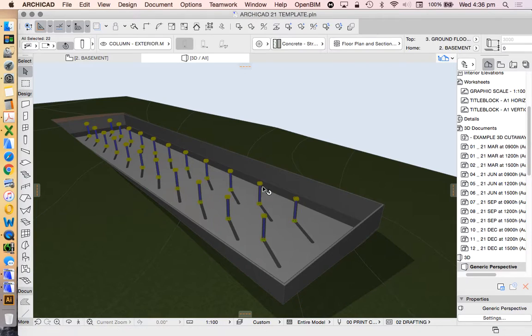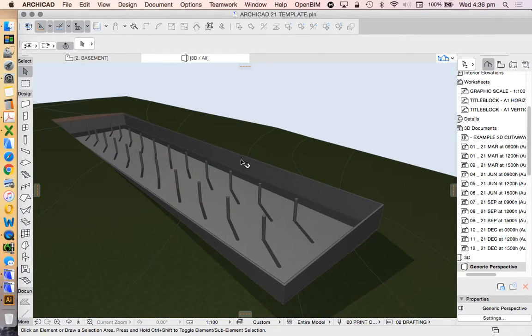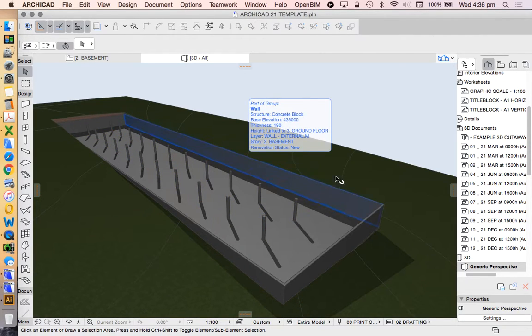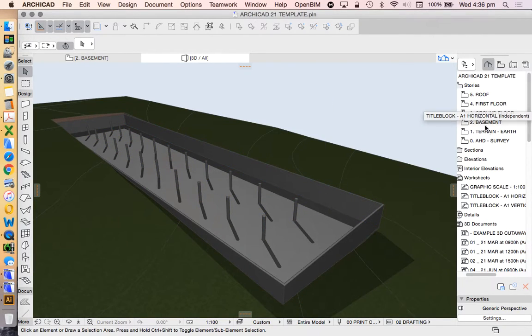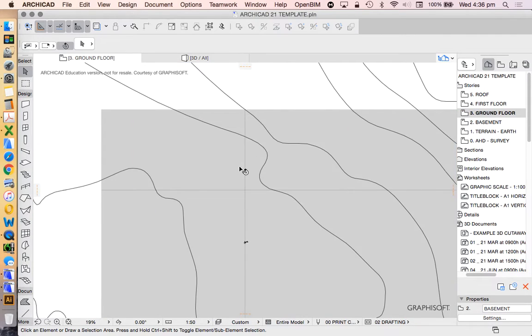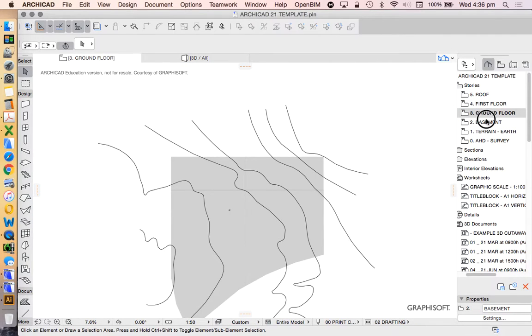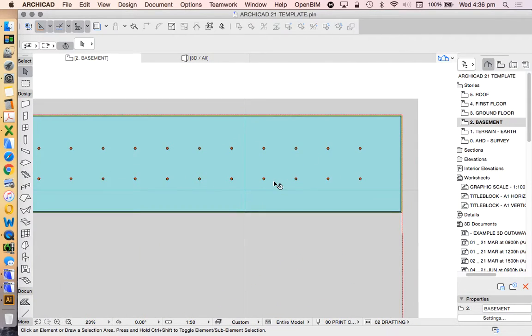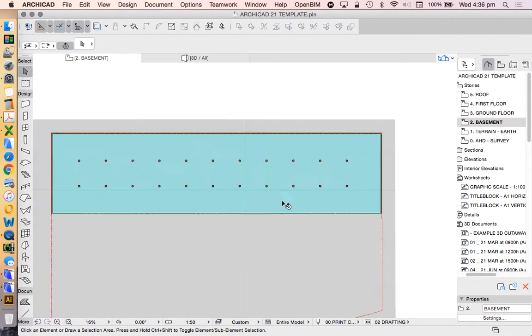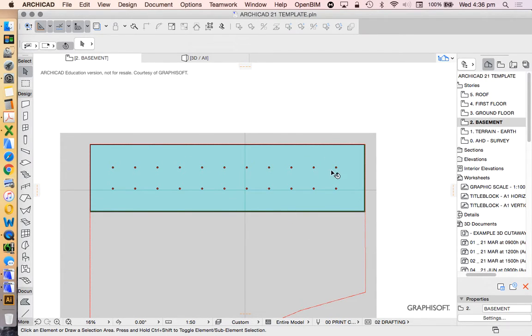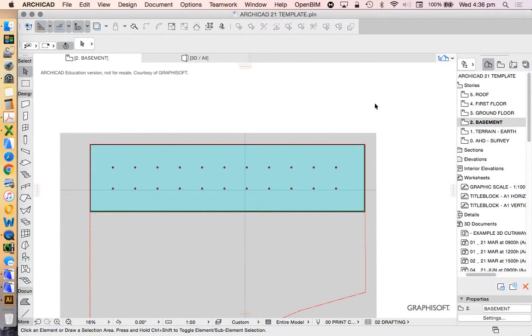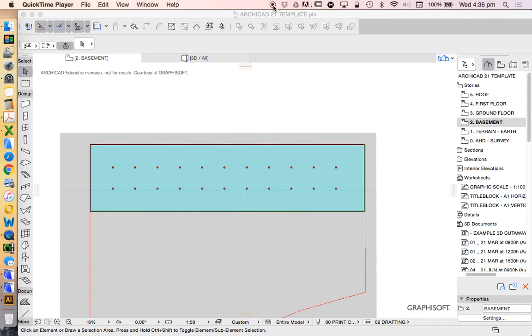We can group those together. We can group anything together that we want to, mostly. And in the next video, we're going to have a look at how to then start to create some openings. Maybe it's some doors or windows. Maybe we'll copy this up onto the next story to create a ground floor, because we don't have too many openings in the basement anyway, and have a look at some other functions that we can create with ArchiCAD. We'll see you next time.